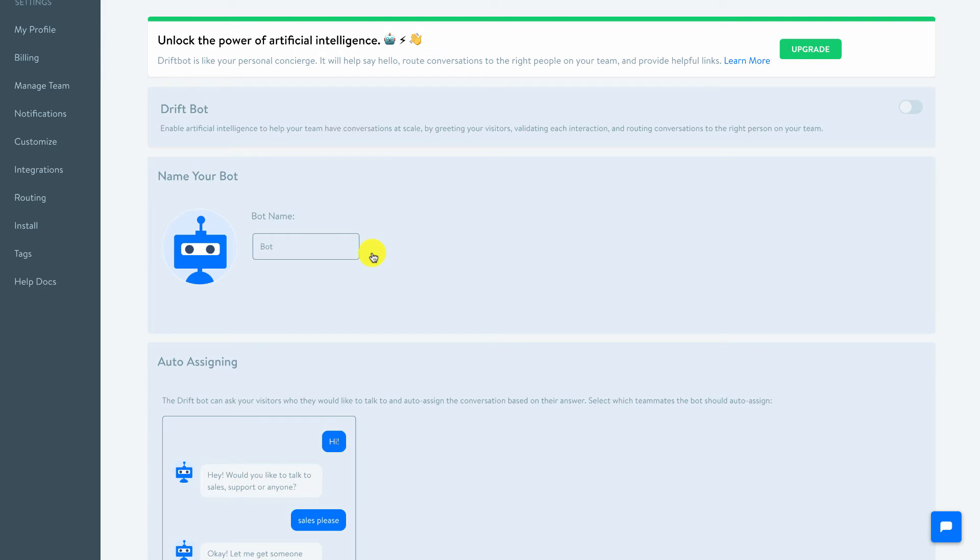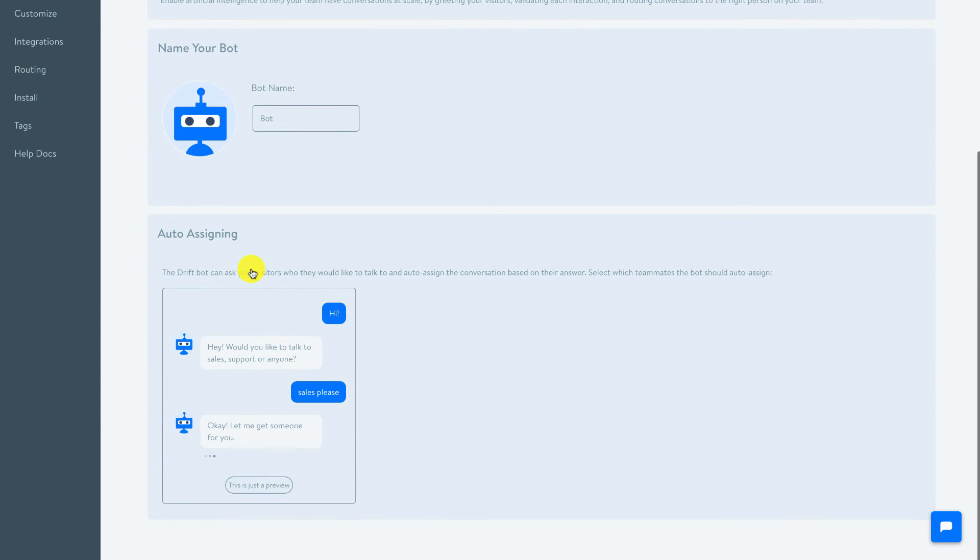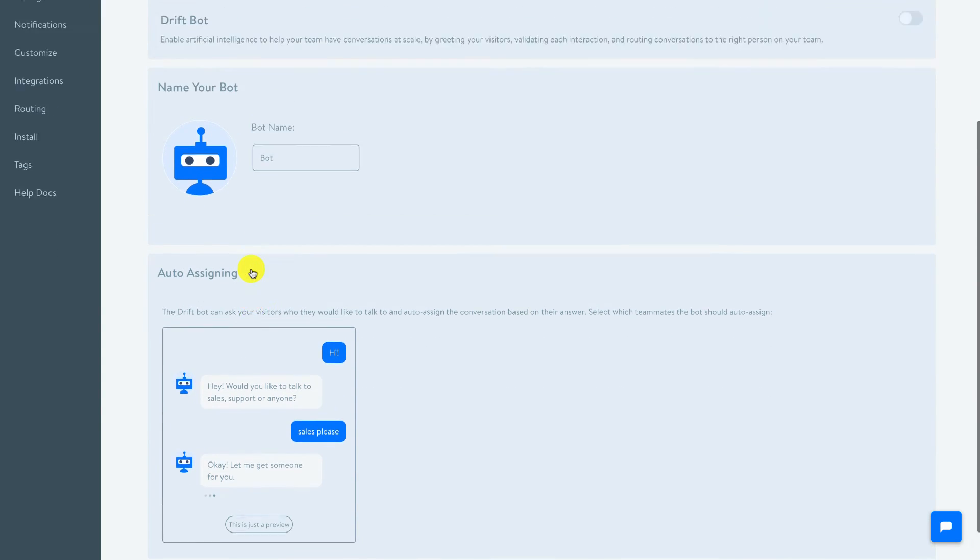You can also - and I've set this up on my site - where someone would pose a question in your chat box, you can have this bot go out and search your knowledge articles and help docs and all those other integrations, Help Scout and all those integrations, and come back and give that user a URL to the link to that knowledge article. So it's a great way to kind of do a little automation.